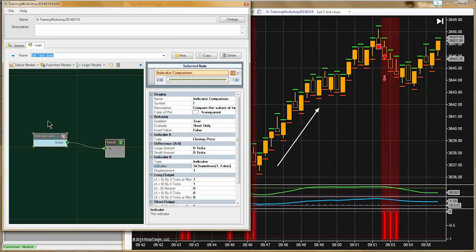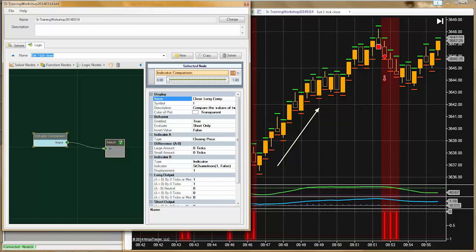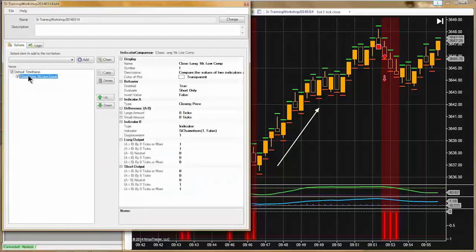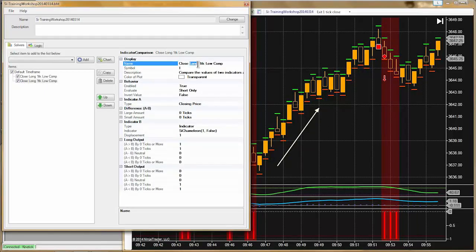We've got the short side done. I'll call this 'Close Long One Tick Low.' I'll take a shortcut and make a copy of it, renaming it 'Close Short One Tick High.' This one will have a positive quarter point value. We're actually not going to use the long plot out of this solver, so I'm changing the evaluate to shorts only. Then we'll need to change this other solver — we're interested in longs only now.